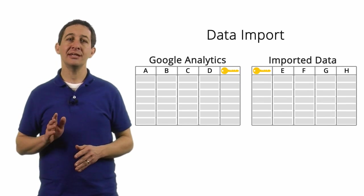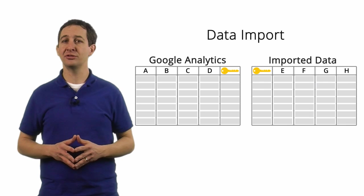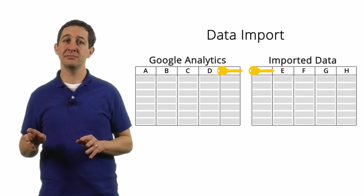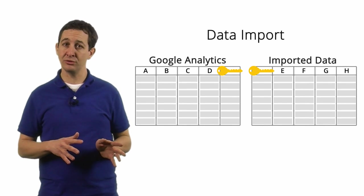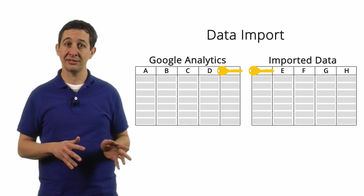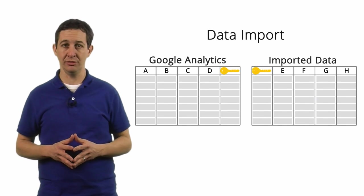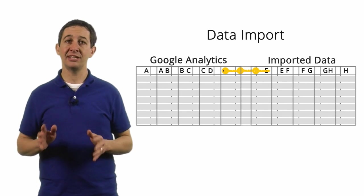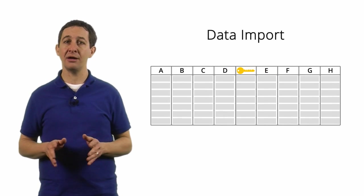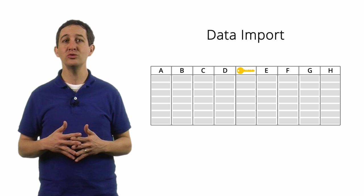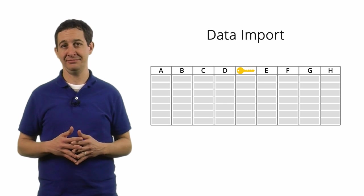To import data into Google Analytics, there must be a key that exists in both the data that Google Analytics collects and the data you want to import. The key is the common element that connects the two sets of data.